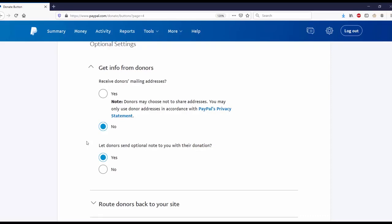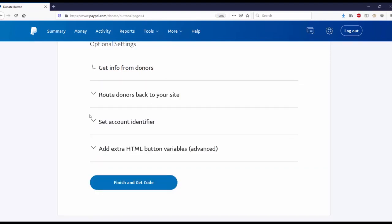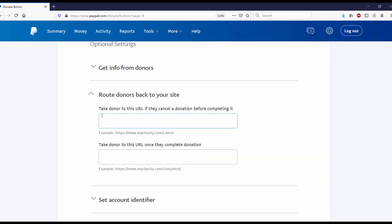Route donors back to your site: take donors to this URL if they cancel a donation before completing it, take a donor to this URL once they complete the donation. I'm going to leave both of these blank.